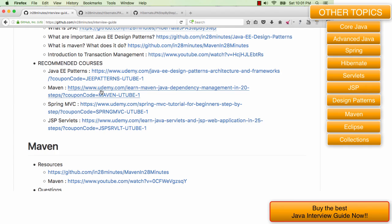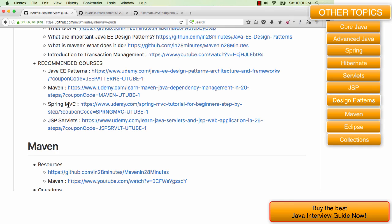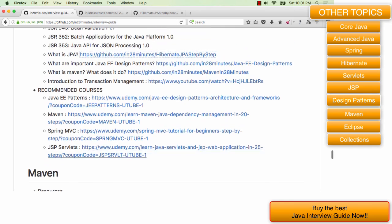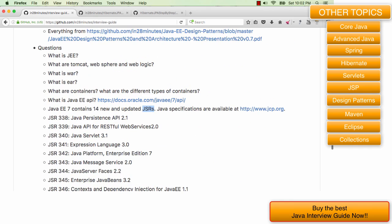If you really want to take your Java EE knowledge into depth, you can do the course on Spring MVC and JSP servlets as well. Those are the important things that you would need to know about.